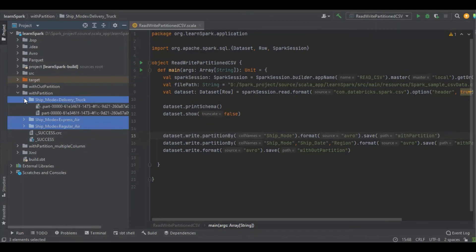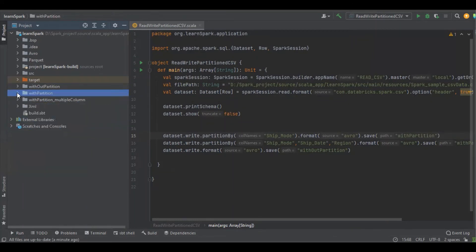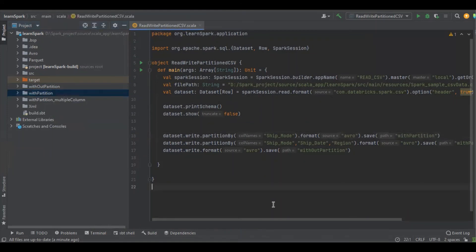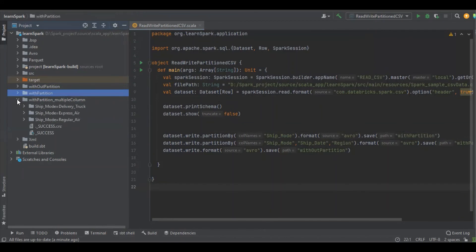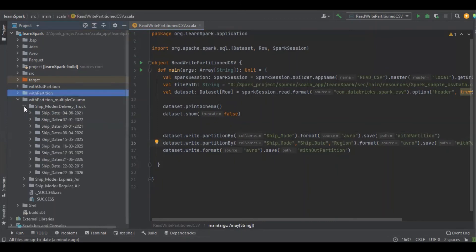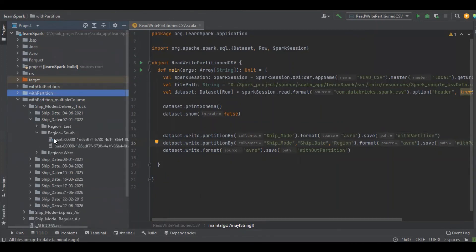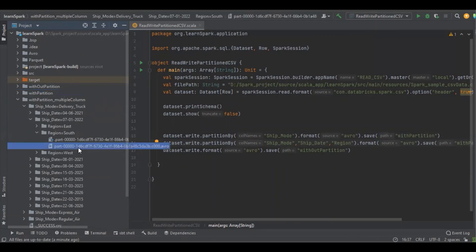It's another multiple partitions with the partition underscore multiple column. The first one is shipment underscore mode, the next one is ship underscore date, and the last one is region. Yeah, so we can see here should be the file.